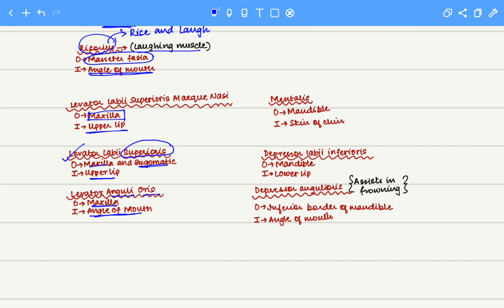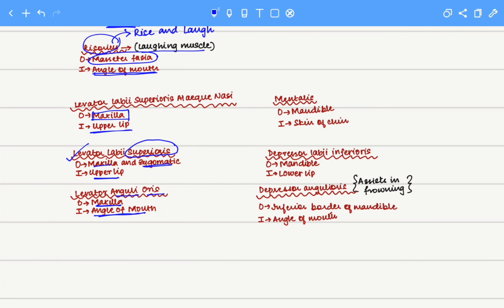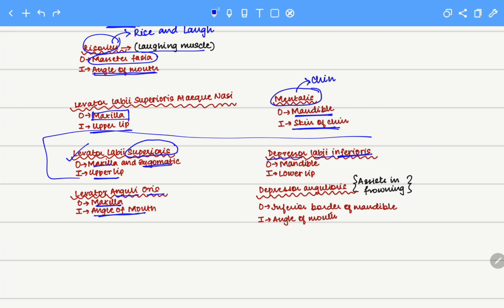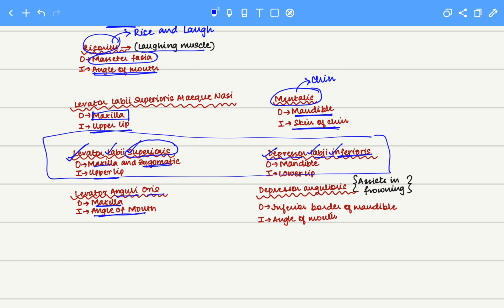Next we move to the three muscles present below the lip. First is the mentalis — mentalis means the chin — so it is a chin muscle. It originates on the mandible and inserts onto the skin of the chin. Next we have the depressor labii inferioris, the antagonist of the levator labii superioris. While the levator lifts the lip, the depressor labii inferioris depresses the lip. It originates on the mandible and inserts onto the lower lip.